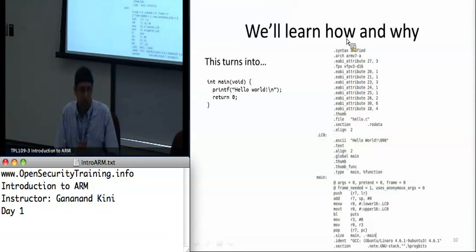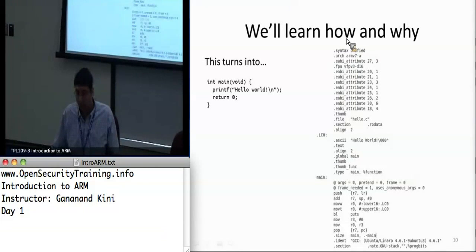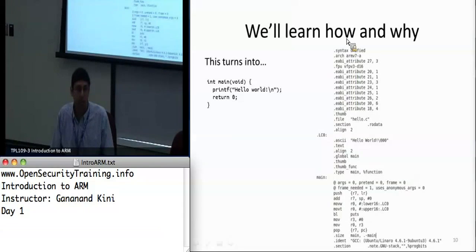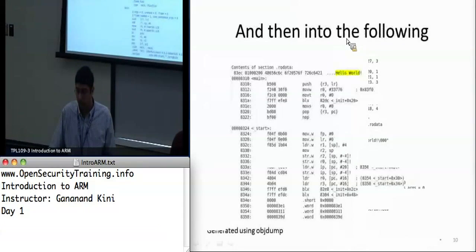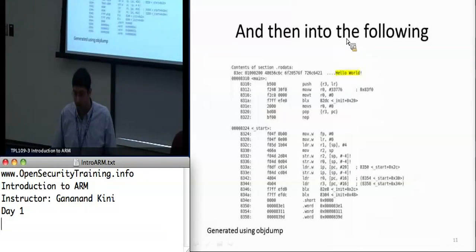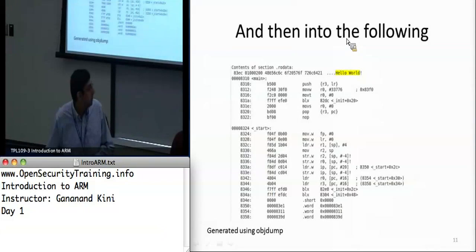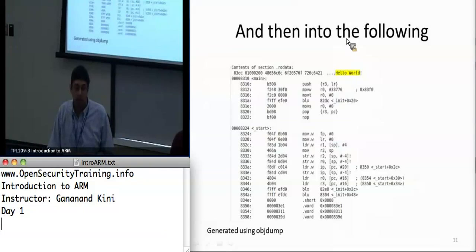Today we're going to learn how a C program on the left turns into assembly on the right — generated using the GNU assembler on ARM. And finally we'll see how that turns into machine code. This code was actually generated using objdump, which we'll talk about a little bit later.